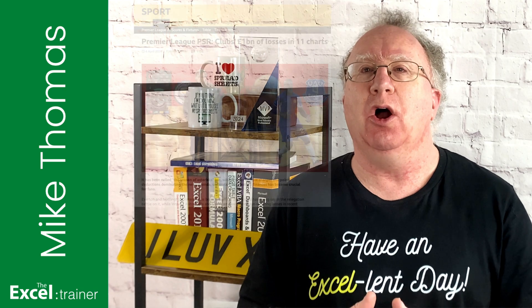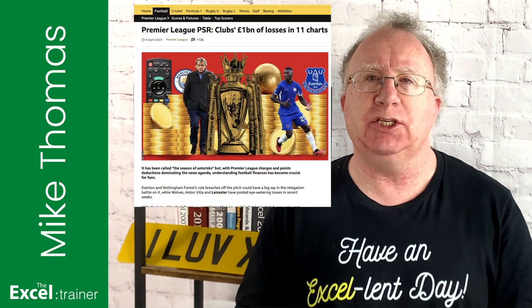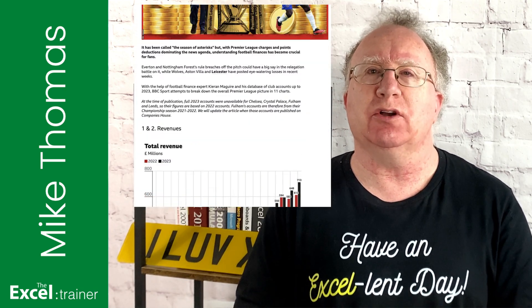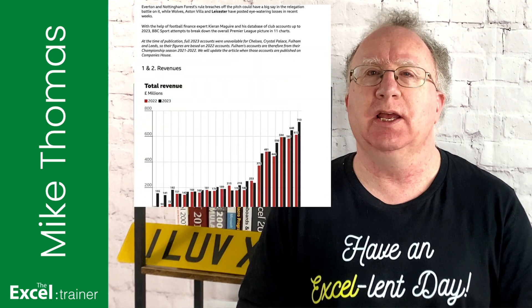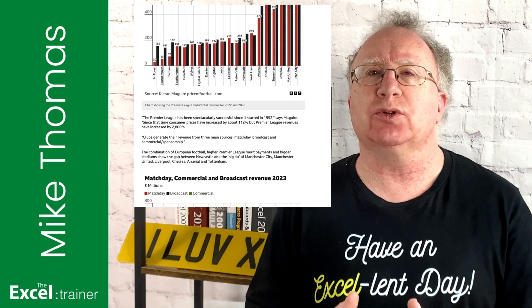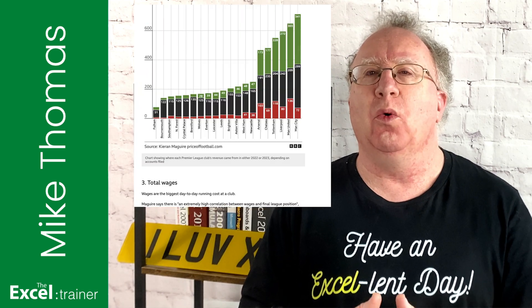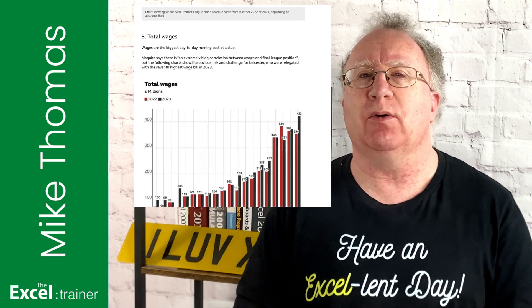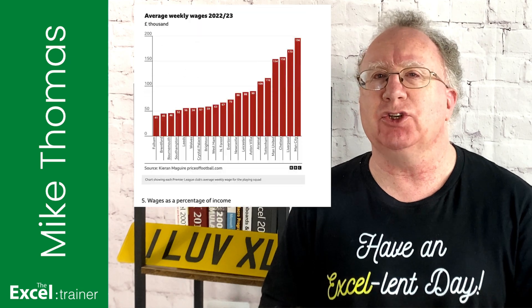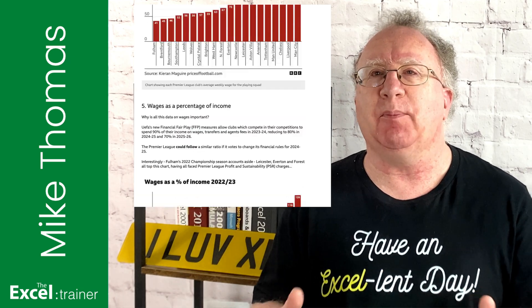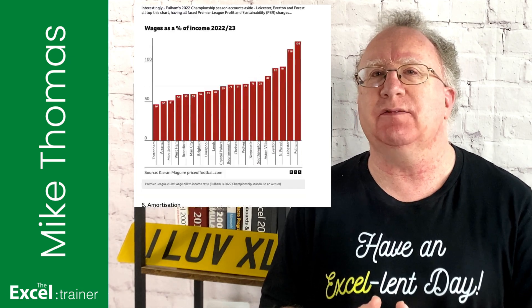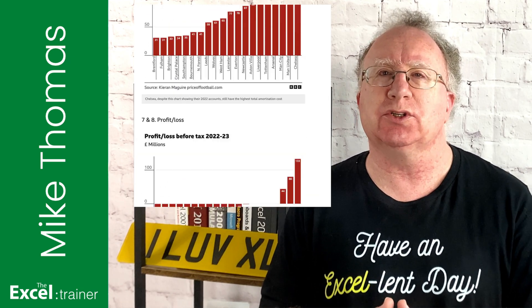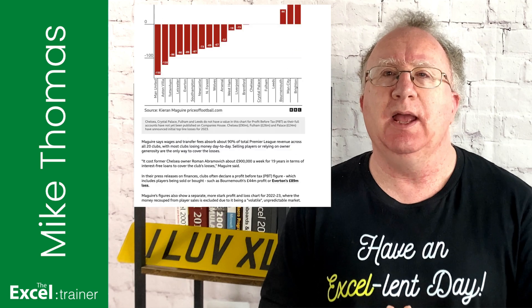Last week, I came across an article on the BBC Sports website about soccer finances. It was called Premier League Clubs, £1 billion of losses in 11 charts. I'll put a link into the video description for anyone who wants to read it.